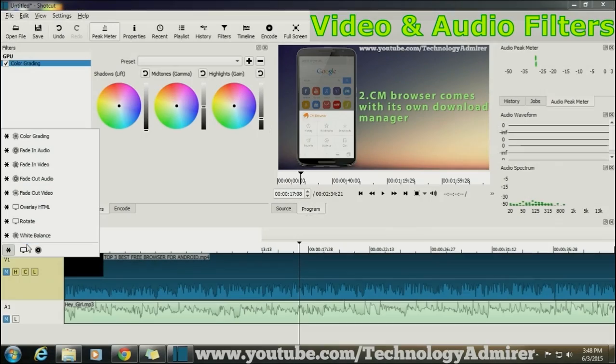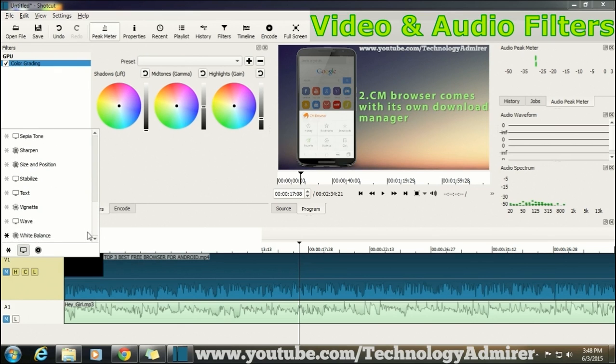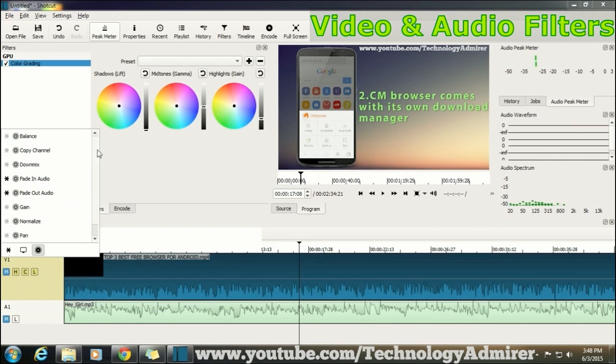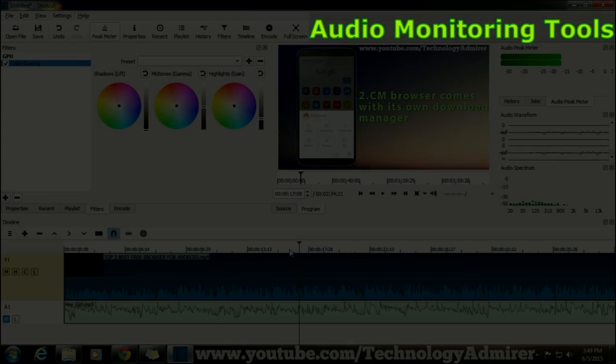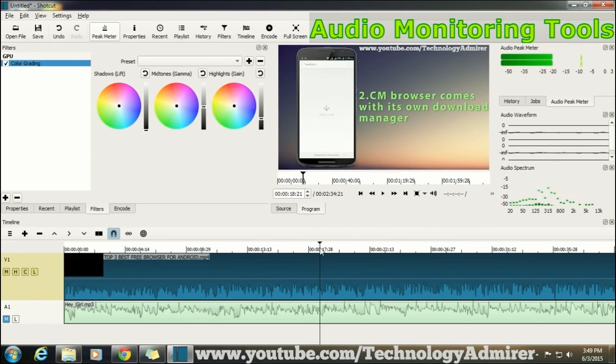The first feature that I like about Shortcut is that it comes preloaded with lots of filters, for example color grading, 3D text, blur, crop, etc. As audio plays an important role in video, you can also monitor your audio very well using audio pigmenter, audio waveform, and audio spectrum which are present in this video editing software.